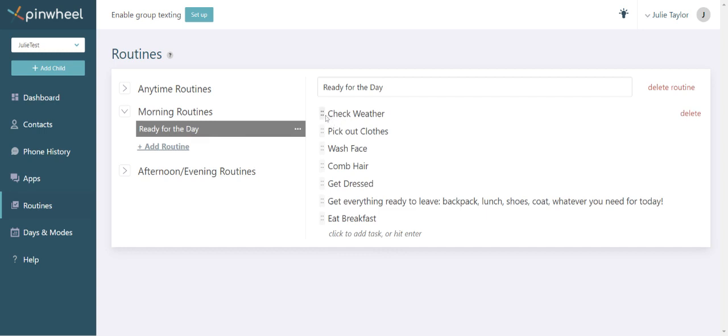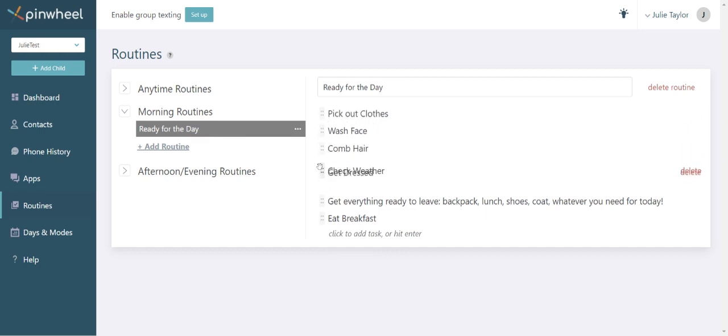You can drag and drop the categories based on what order you want them to appear on your child's phone. The routines are automatically saved, but you'll need to add them to a mode, which is one of Pinwheel's coolest features. Let's talk about that now.